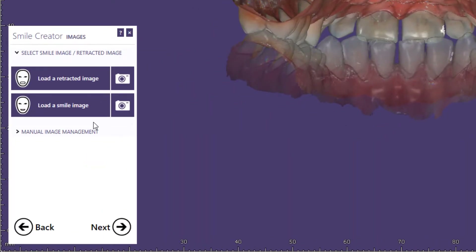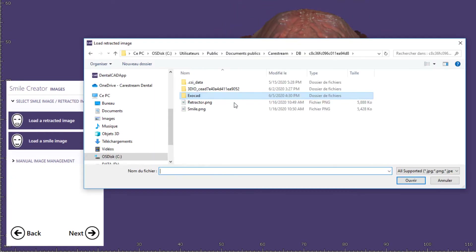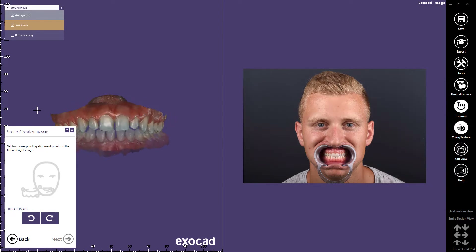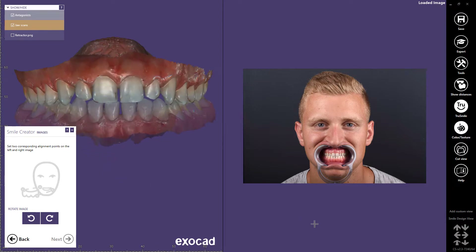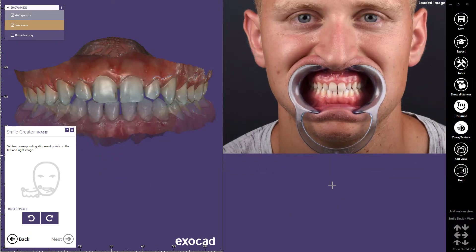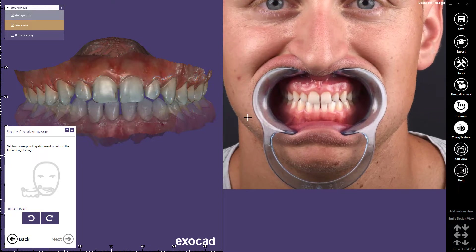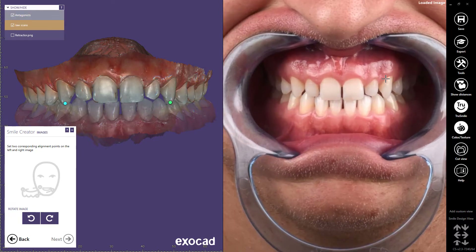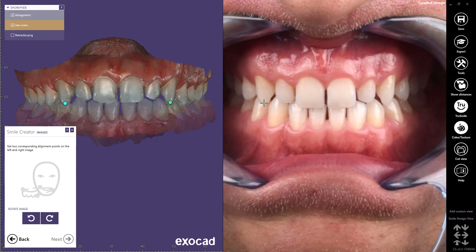The Smile Creator protocol requires two photos: one with the retractor and one with the patient's natural smile. I'll begin by selecting the photo of the patient with the retractor, and I will match the 2D photo with the 3D dataset. I'll adjust the 3D model so it's in the same position as the photo, and I'll use the scroll wheel to zoom in on both images. Next, I'll select two corresponding alignment points on the 3D image on the left and on the 2D image on the right. This will calibrate the two images so they can be aligned appropriately. Once both points are selected, I'll click Next to continue.